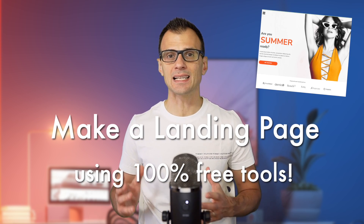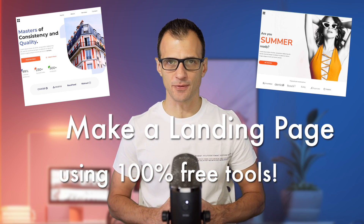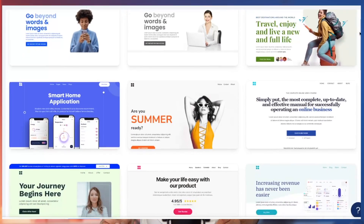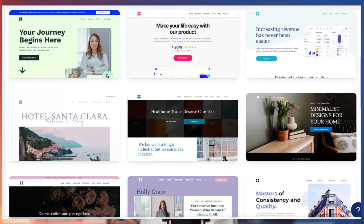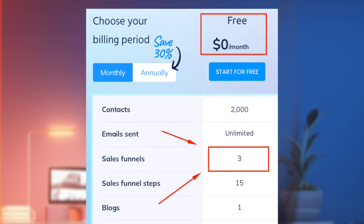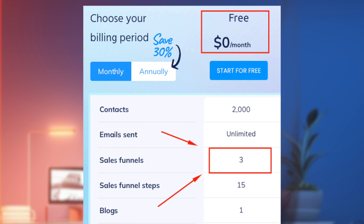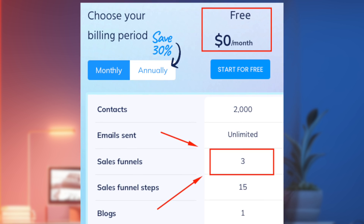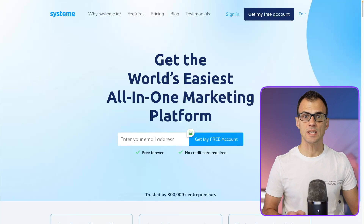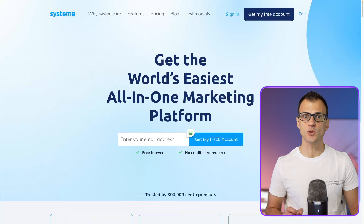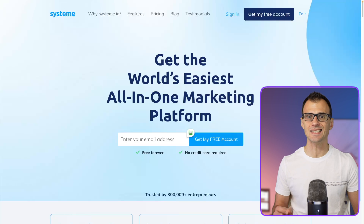Today I'll show you how to make a landing page for free. By the end of this video you'll be able to make professional looking pages like these ones here. Best of all, I'll show you how to do it all with a tool that has a 100% free plan.